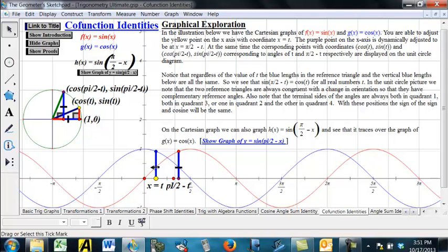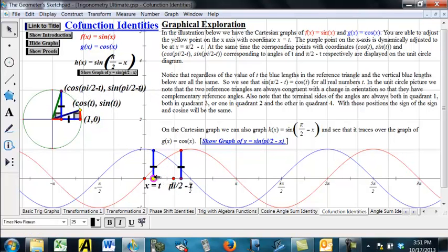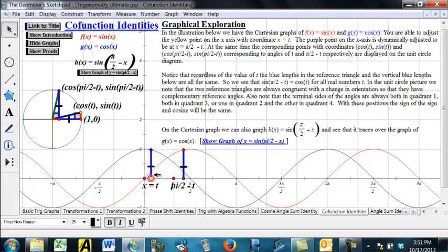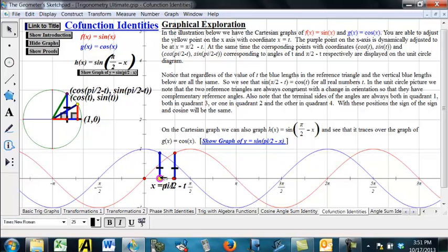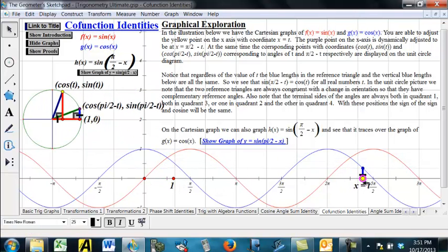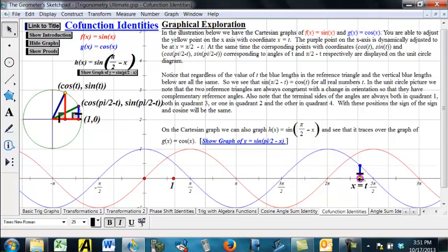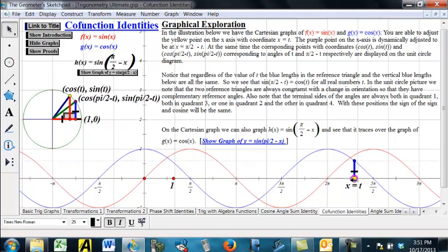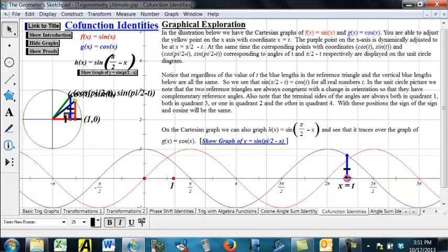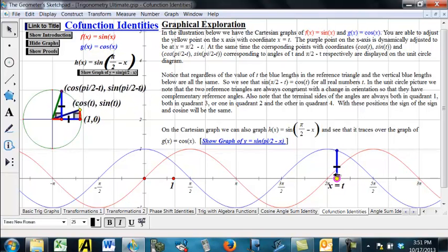Now, look at the unit circle picture. Notice that if the terminal side of the first one is in the first quadrant, so will be the other one. We don't necessarily have to be talking about an acute angle — we could be talking about an angle bigger than 2 pi. But as long as the terminal side lands in the first quadrant, then the purple point is going to be in the first quadrant as well.